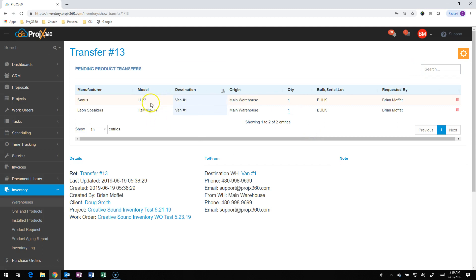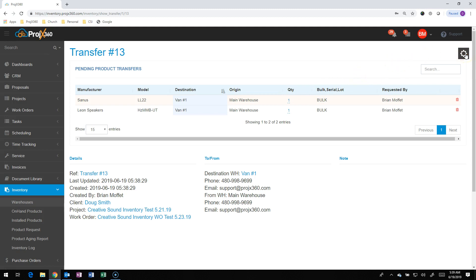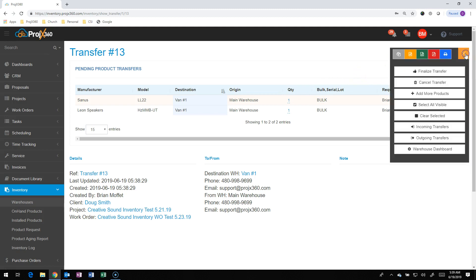So I can review the transfer. If I do need to remove anything, I can do so and delete it right now. I can change quantities right here so I can update the quantities, as long as you have the correct quantity in stock. But if it looks good, we're going to go to the cog and go to Finalize Transfer.